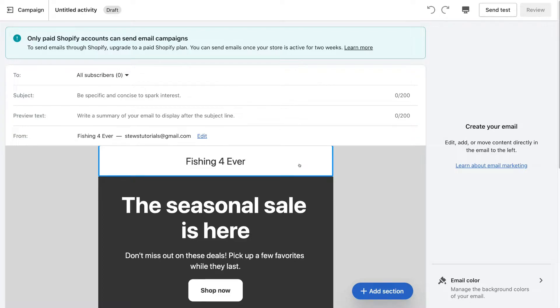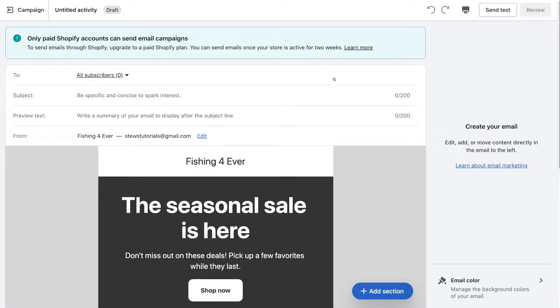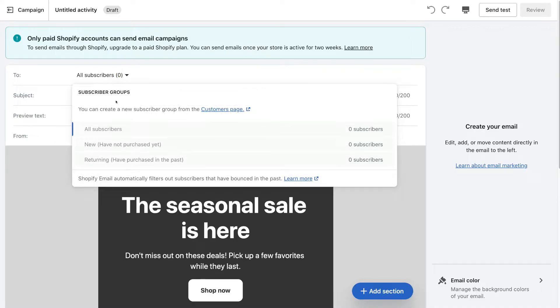Before we customize the email template, we need to add important information at the top. First we have 'To' — who do you want to send this email campaign to? If we select here, we can send this email campaign to all our Shopify subscribers, or we can come down and create a new group by simply clicking the customer page, which takes you to the section where you can create a new subscriber group — this is if you want to create segments within your email list.